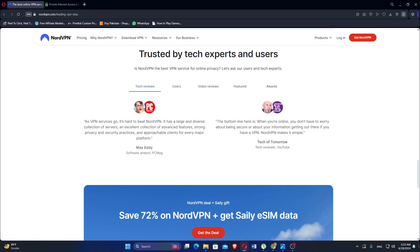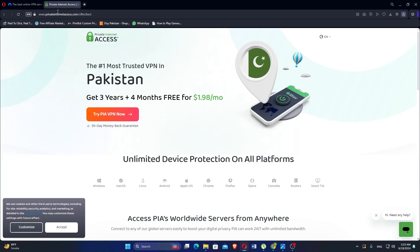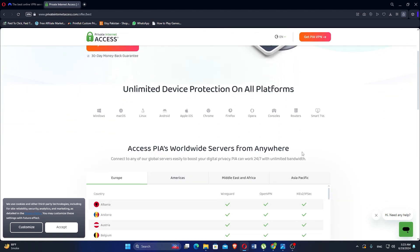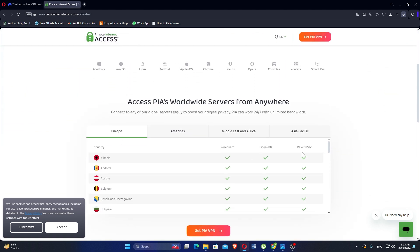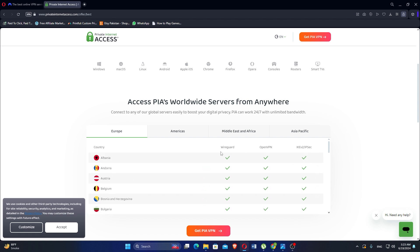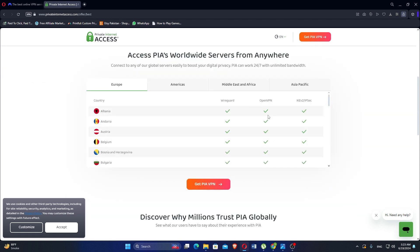Now let us discuss PIA VPN. Private Internet Access is a well-established VPN service known for its strong focus on privacy and security. You can get 3 years plus 4 months free for $1.98 per month and access PIA's worldwide servers from anywhere.